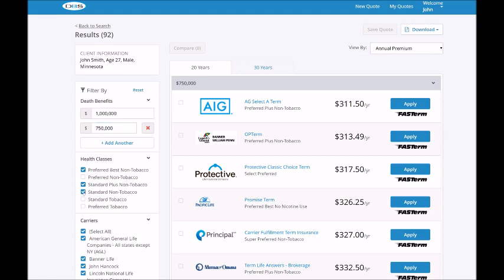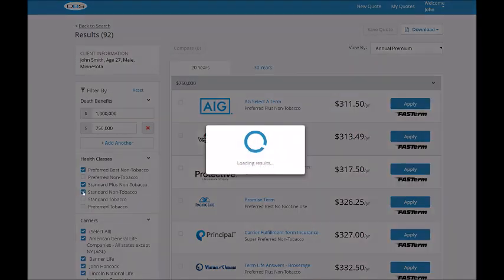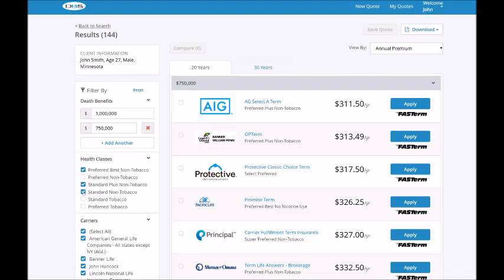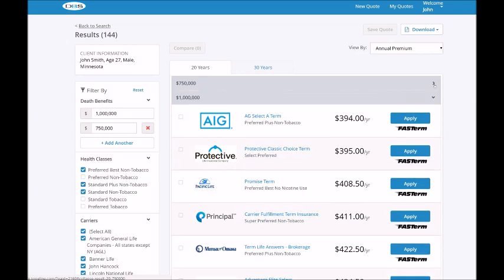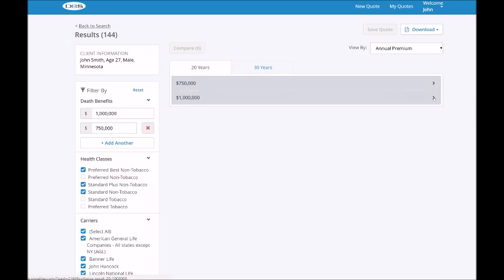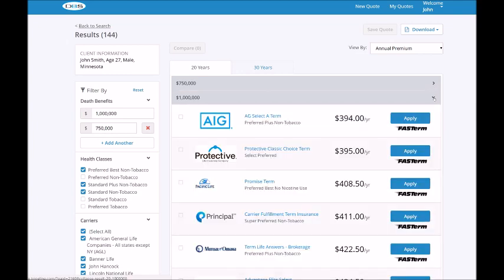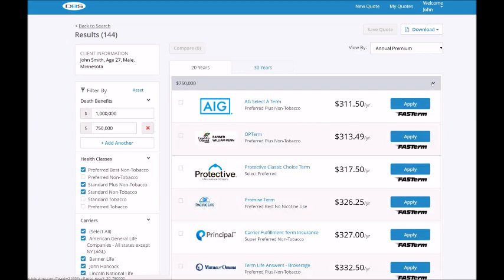Similarly, to add standard non-tobacco health class to this search, you'd simply choose it from the filter. The system retrieves all standard non-tobacco rates for all the products selected and updates your results. On the right side of the screen, all product results are displayed. These results are broken into the selected face amount categories, which you can expand and collapse, as well as select term length categories which you can click through.